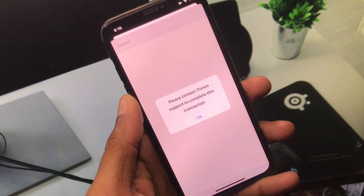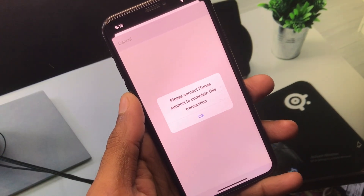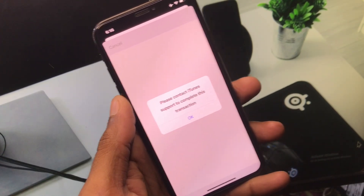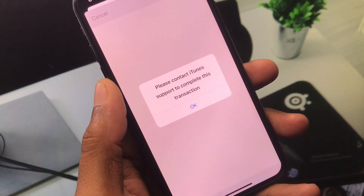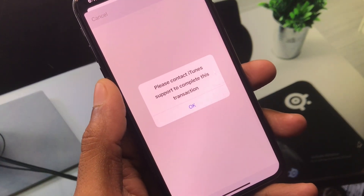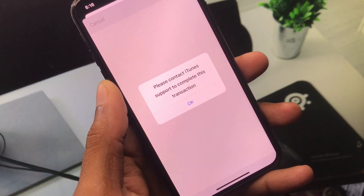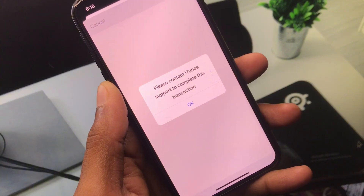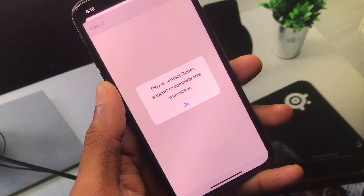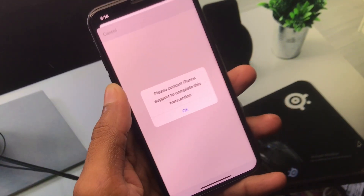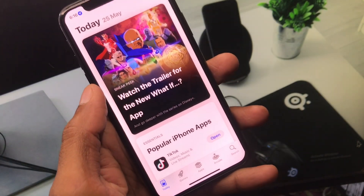Hello guys, welcome back to my YouTube channel. In this video, I'll help you fix the 'Please contact iTunes support to complete this transaction' error. When you have created a new Apple ID on your iPhone or iPad and are facing this issue again and again, I'll help you fix this problem.